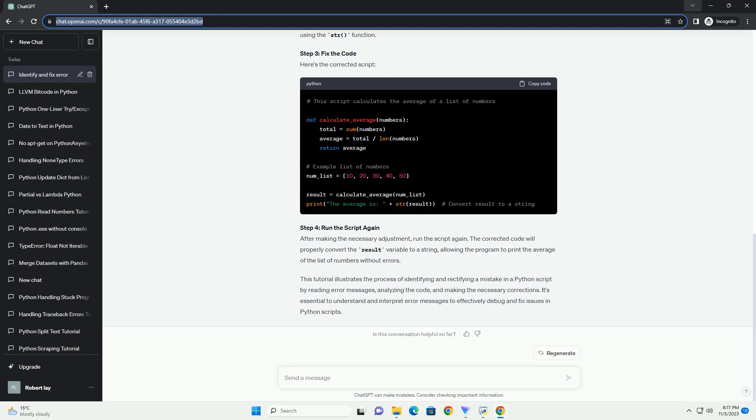Step 1: Read the error message. Upon running the script, you might encounter an error message. In this case, the error is a type error.